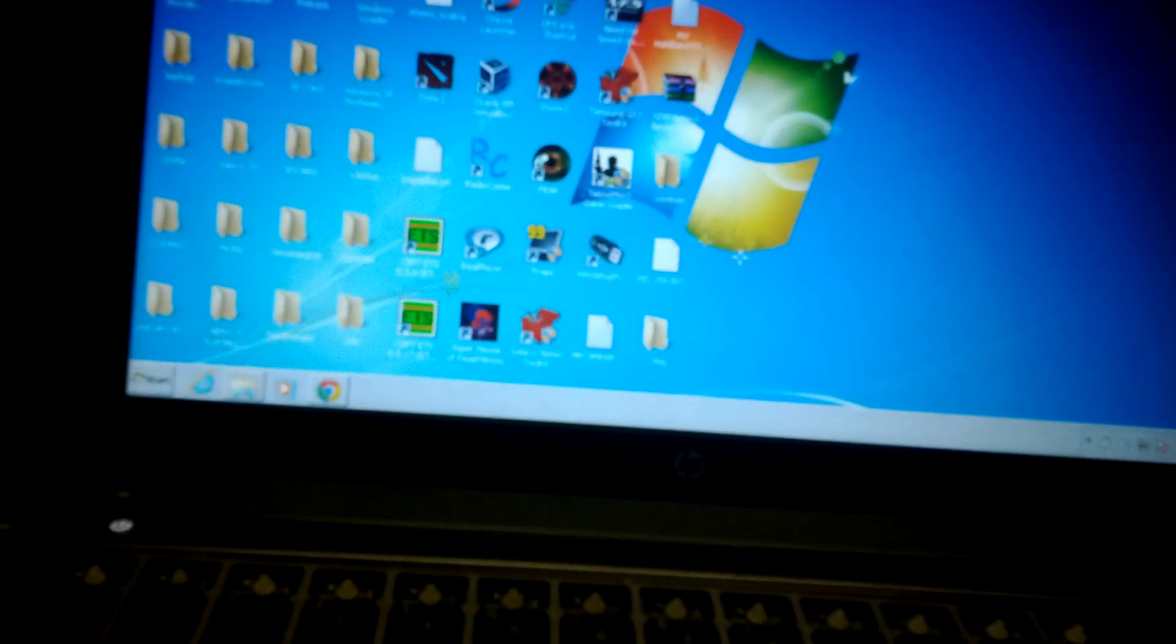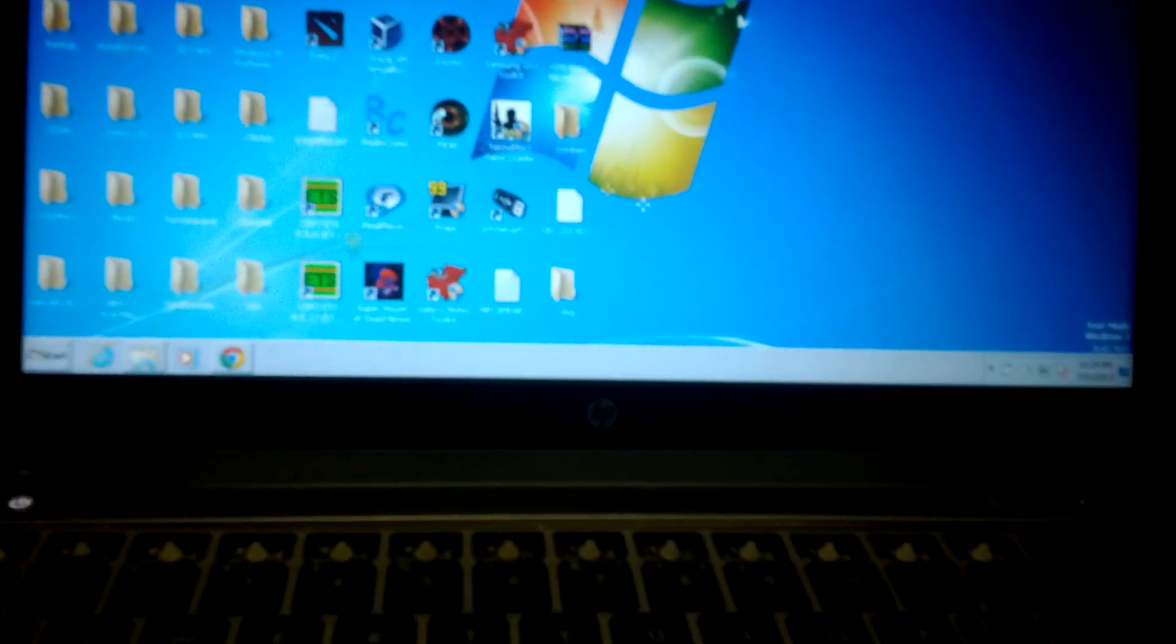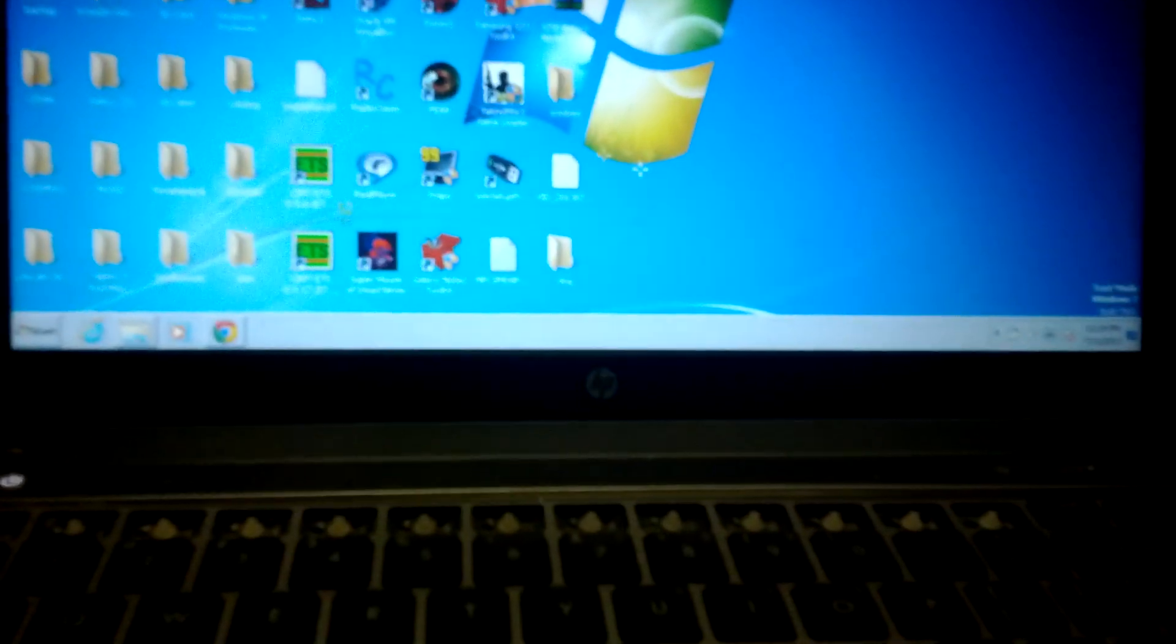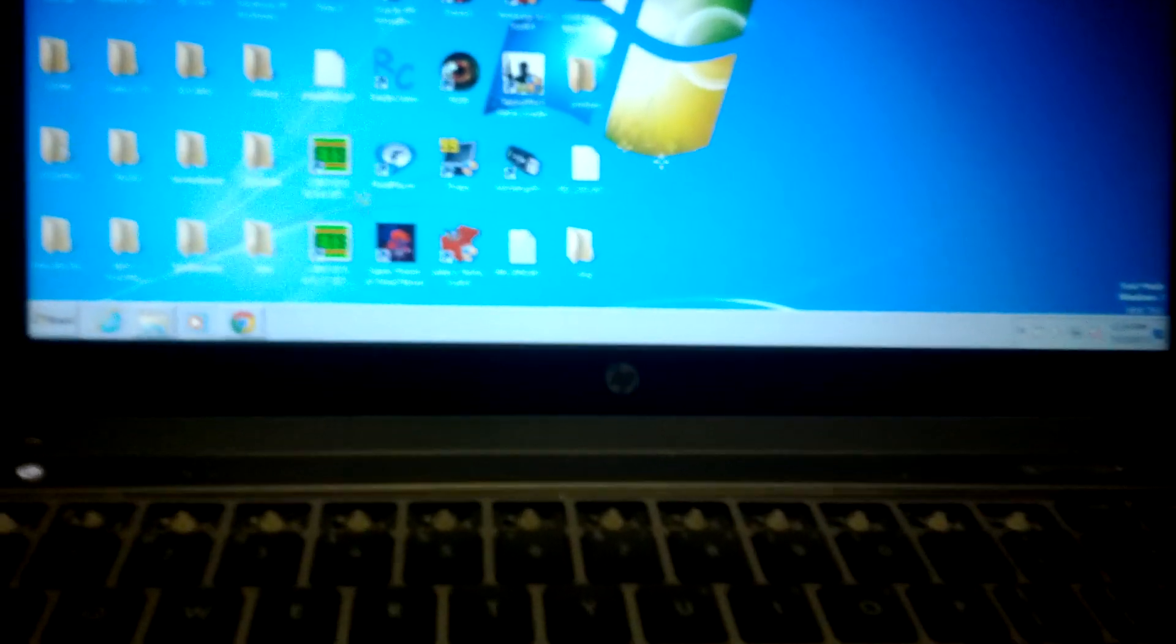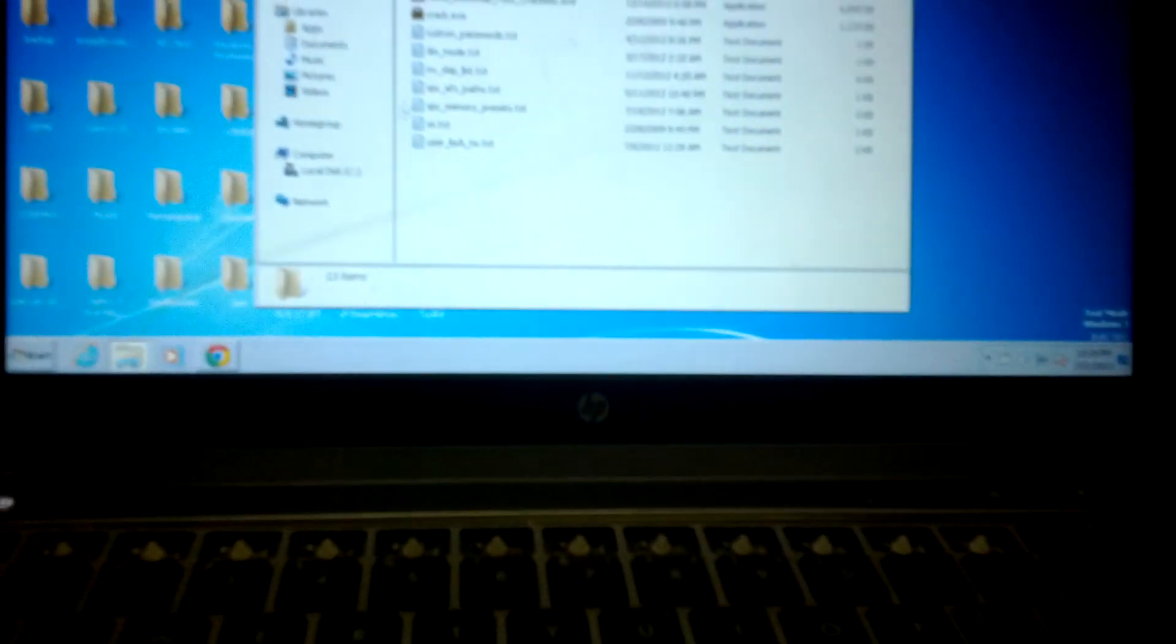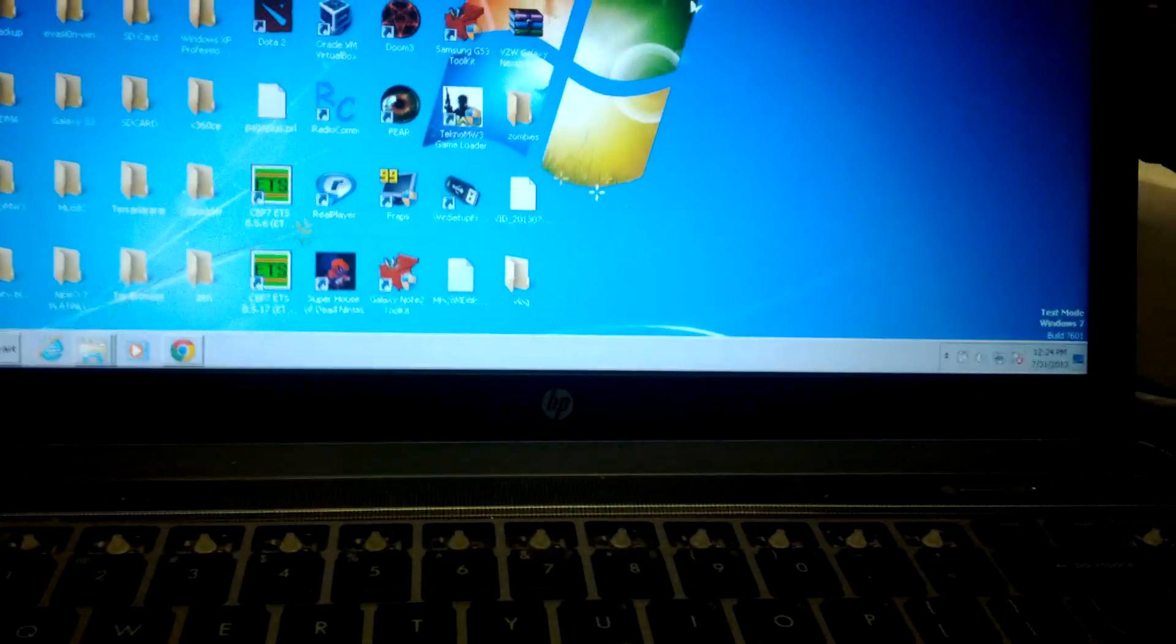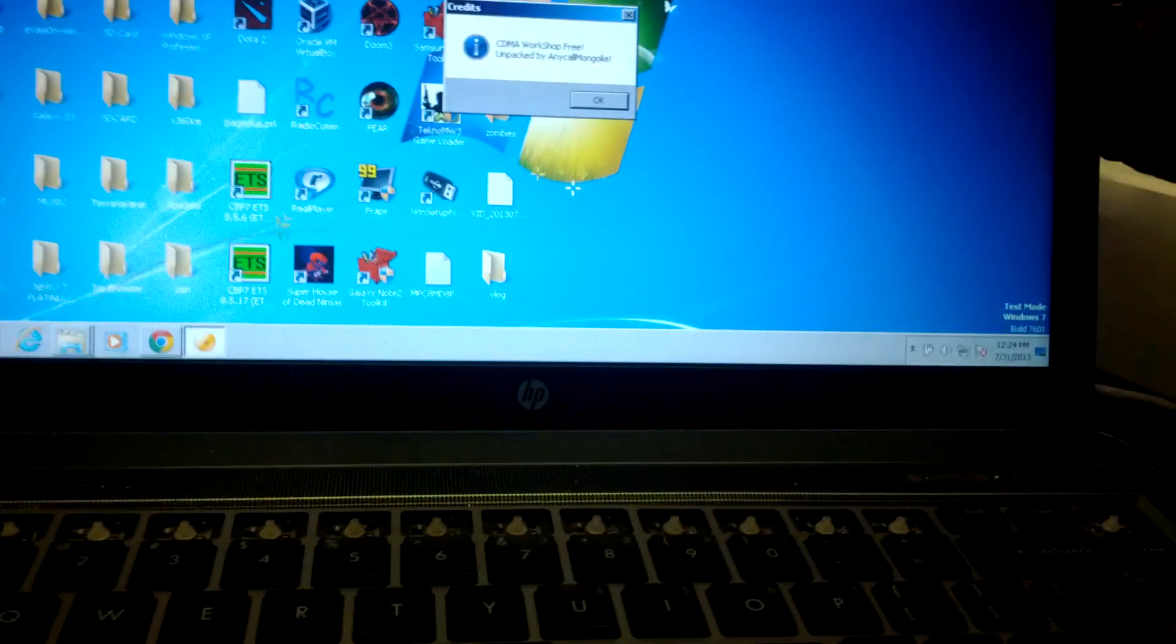You're going to open up your copy of CDMA Workshop. I will not provide this for you. You can find it yourself. I do have the correct version, and it will work perfectly fine.